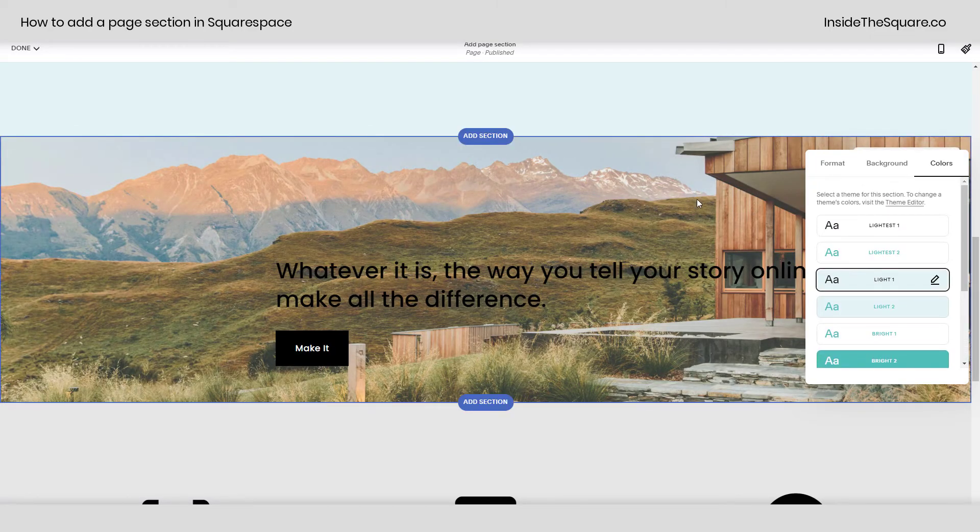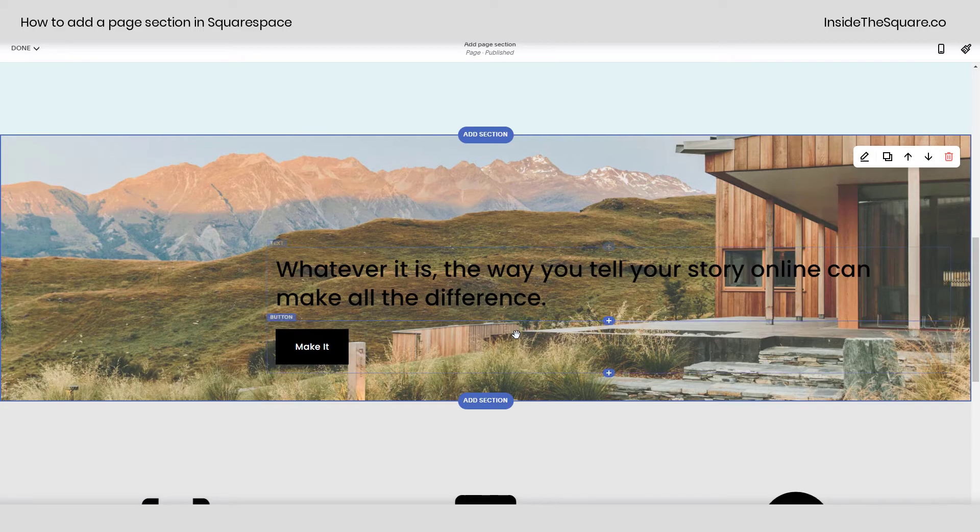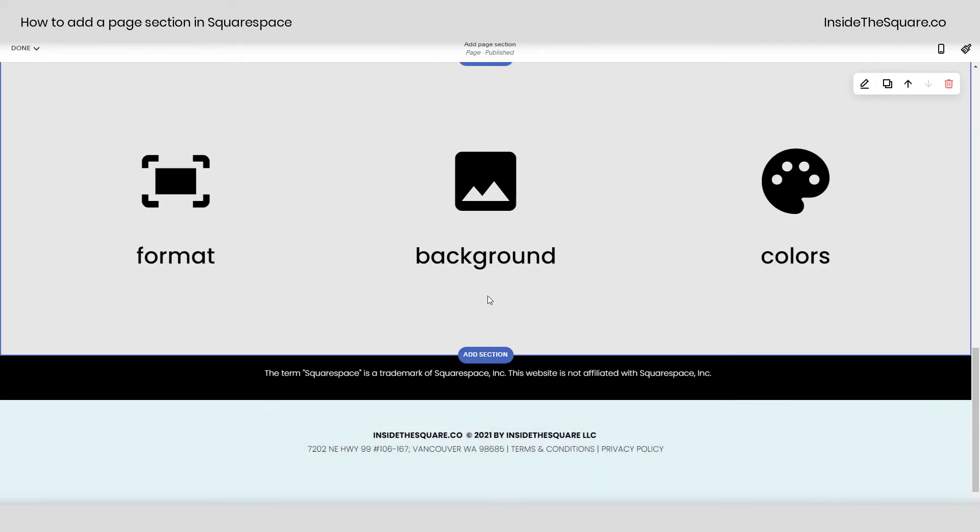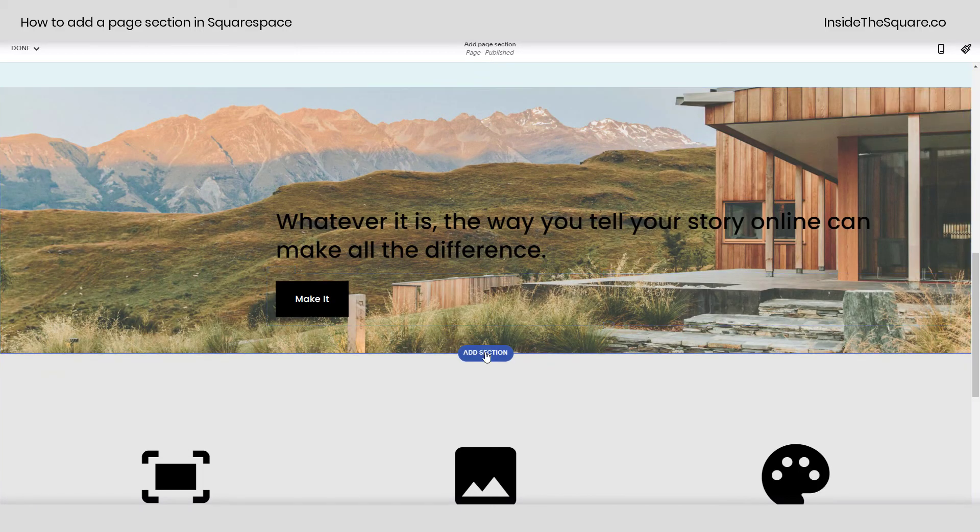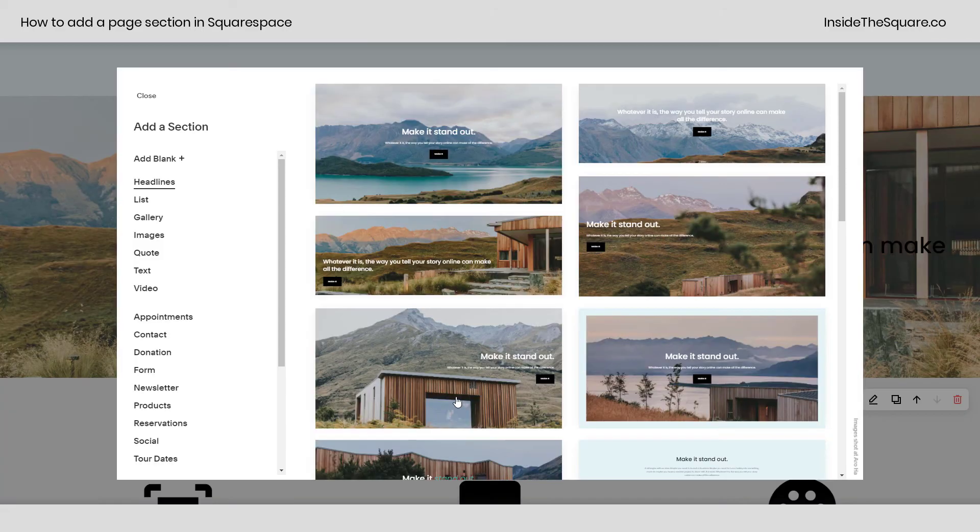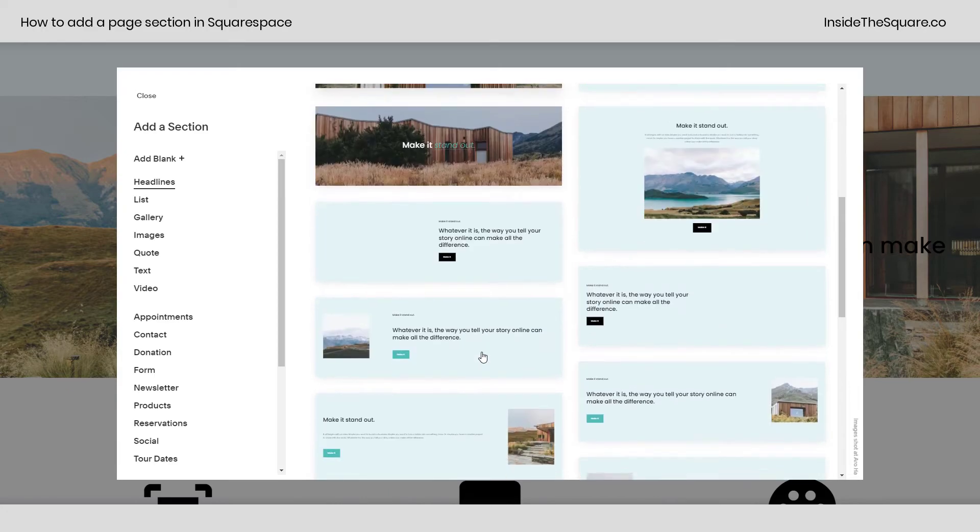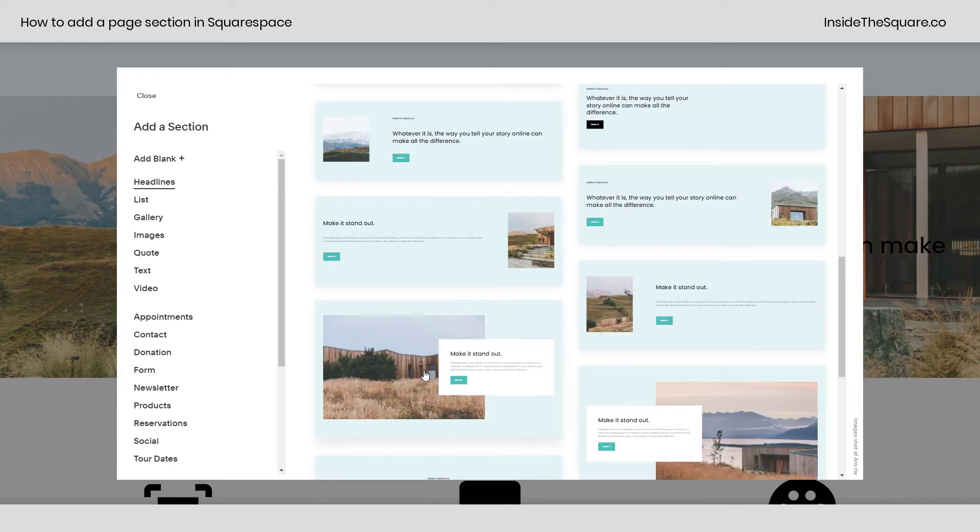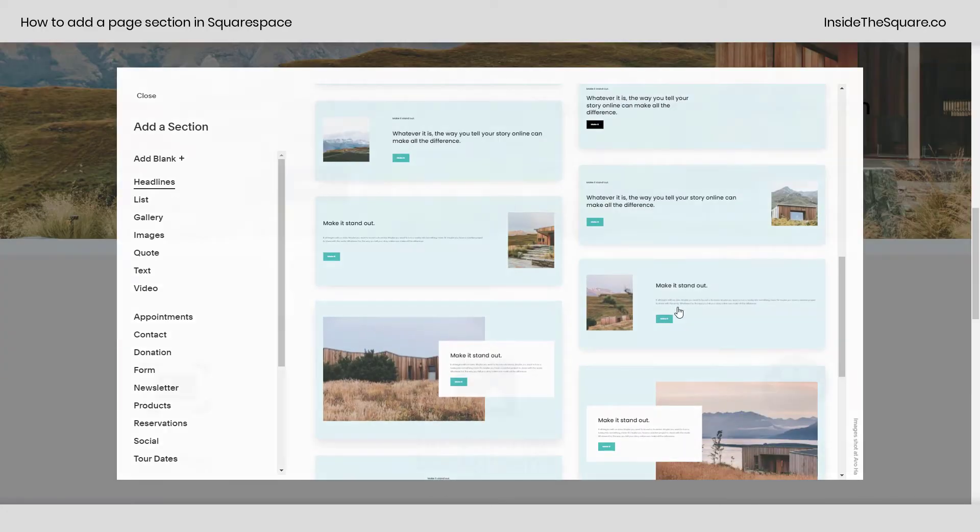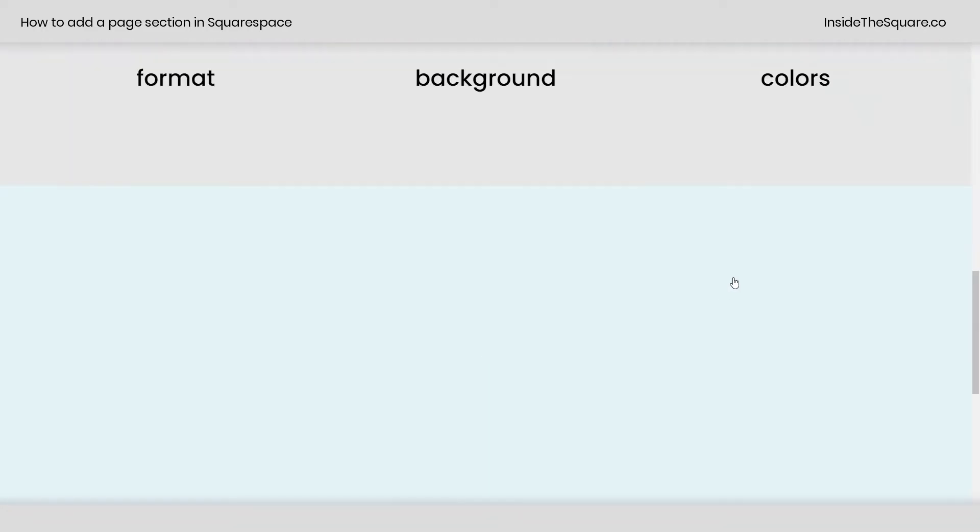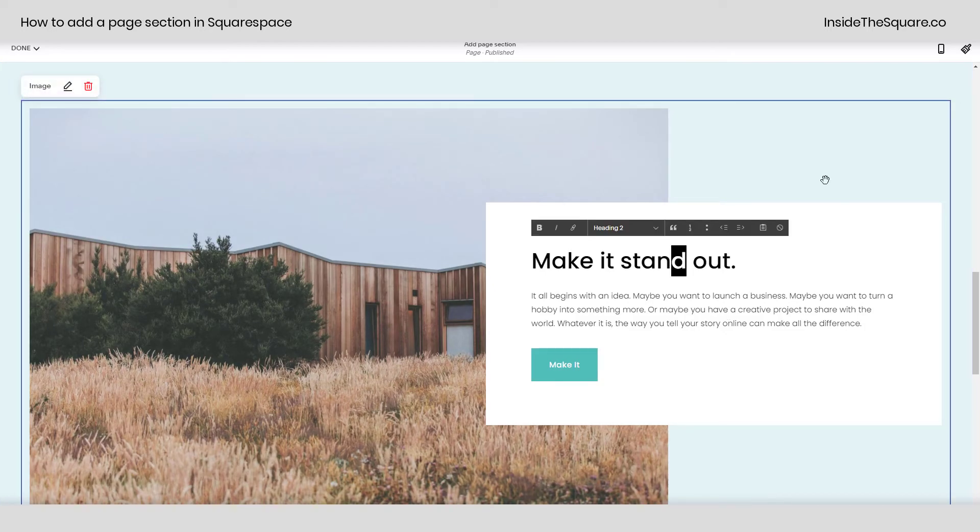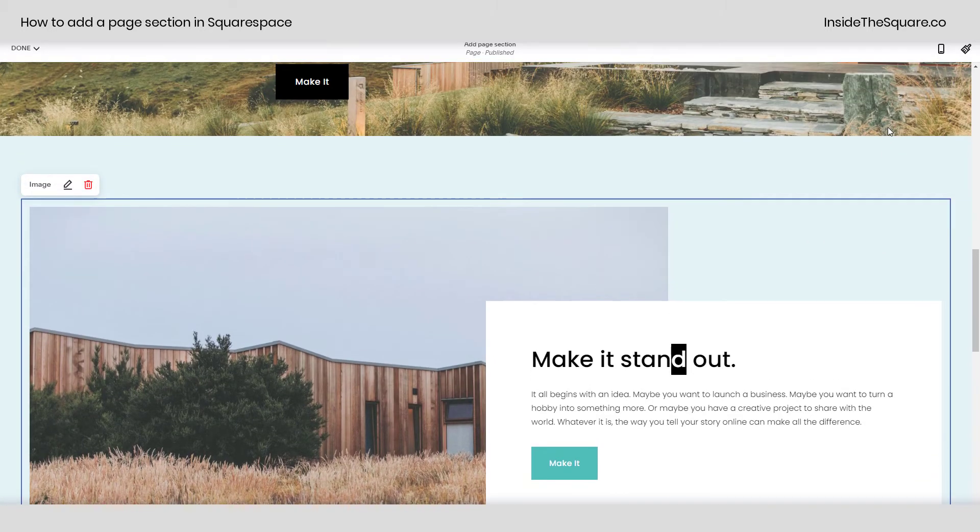So let's review this one last time. To add a section just select the add section icon anywhere that it pops up. Grab any pre-made section that you'd like to work with and from there you can edit the content of this section.